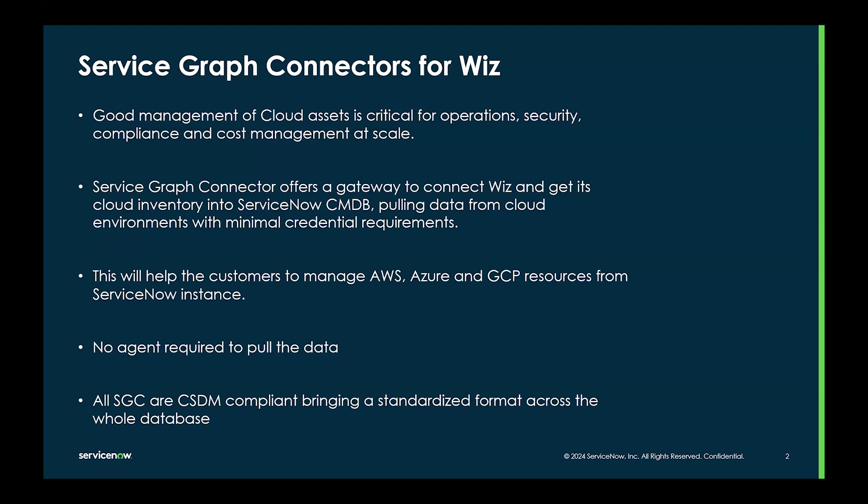No agent is required to pull the data, and all the ServiceGraph Connectors are CSDM compliant with the common service data model, bringing a standardized format across the whole database.